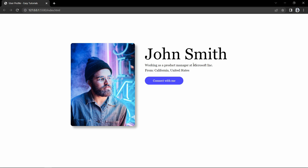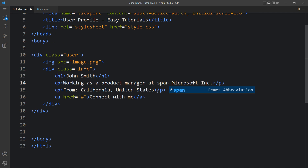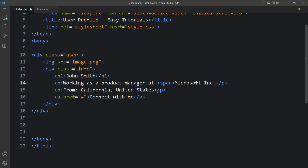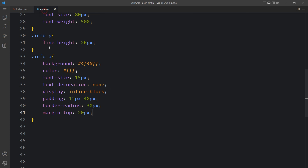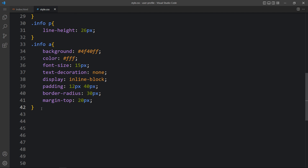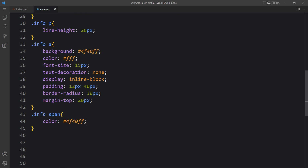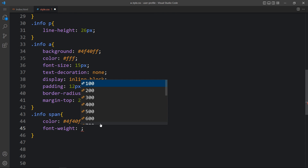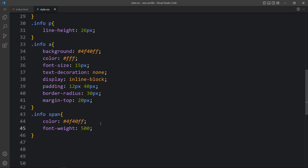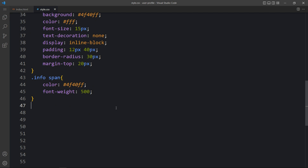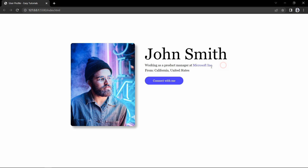Next we will add color and make it bold, so we will add a span tag here in the HTML. After that we will add CSS for the span — in the CSS file we will add '.info span', then change the color and the font weight. Now you can see it is in a different color.